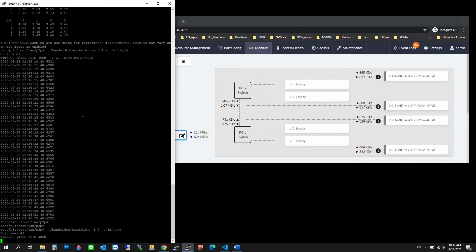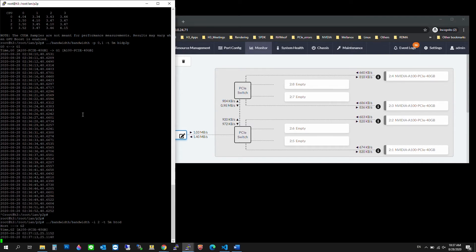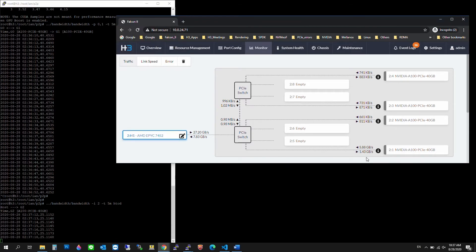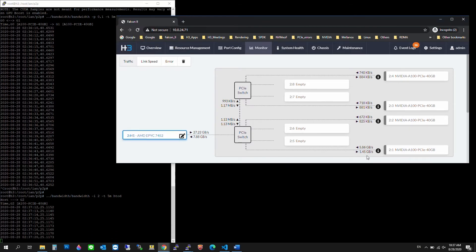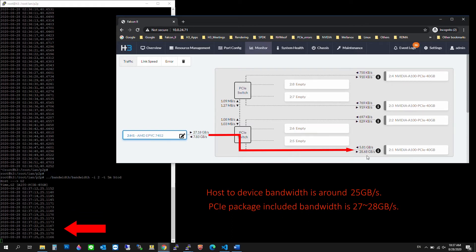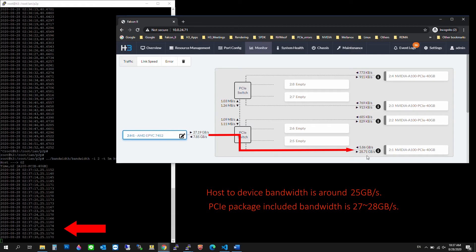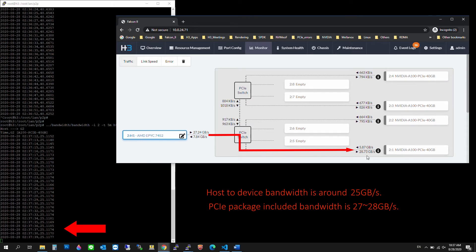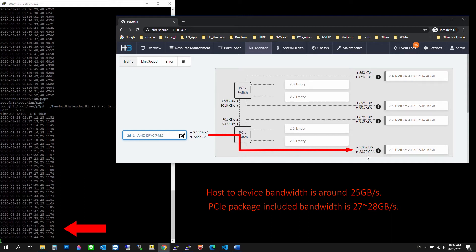Now we'll check out the host-to-device performance. It appears to be steady at around 27.2 Gbps.